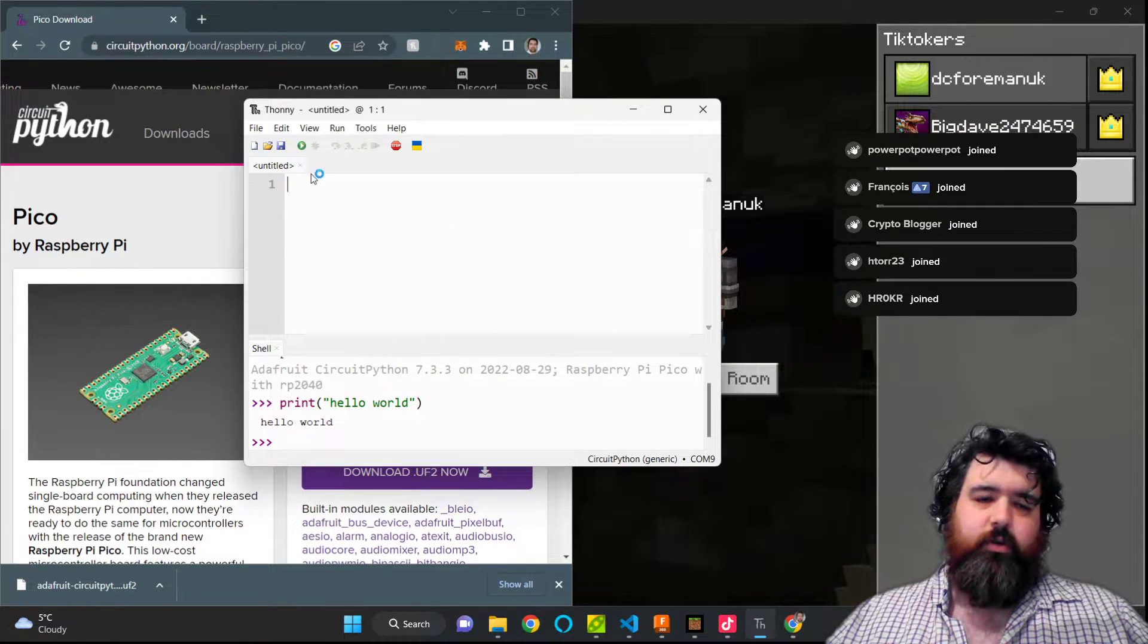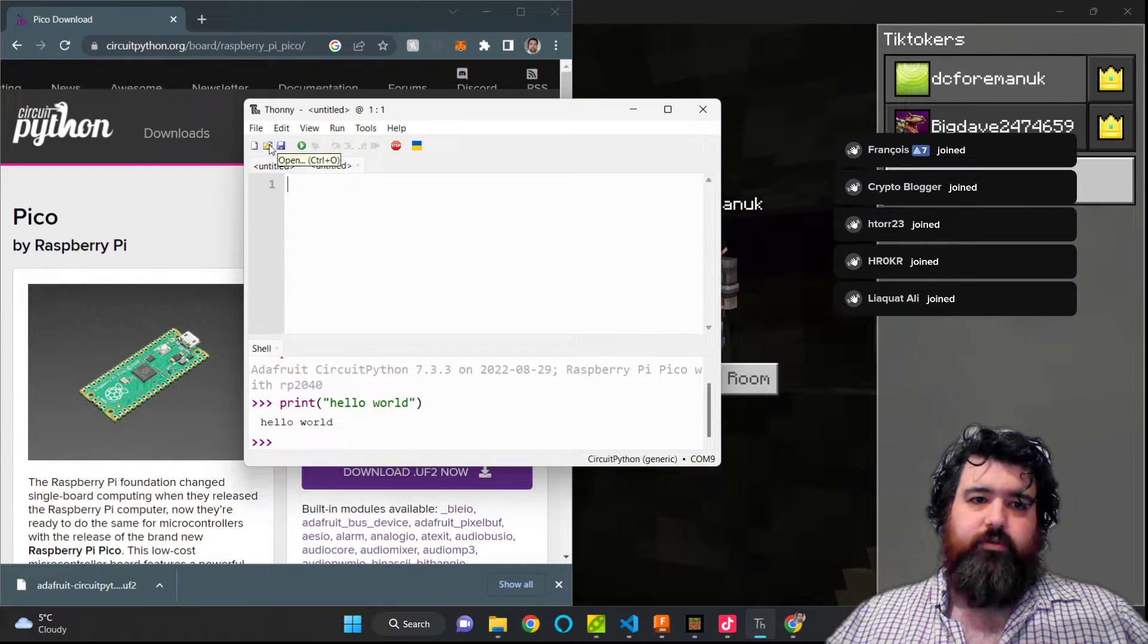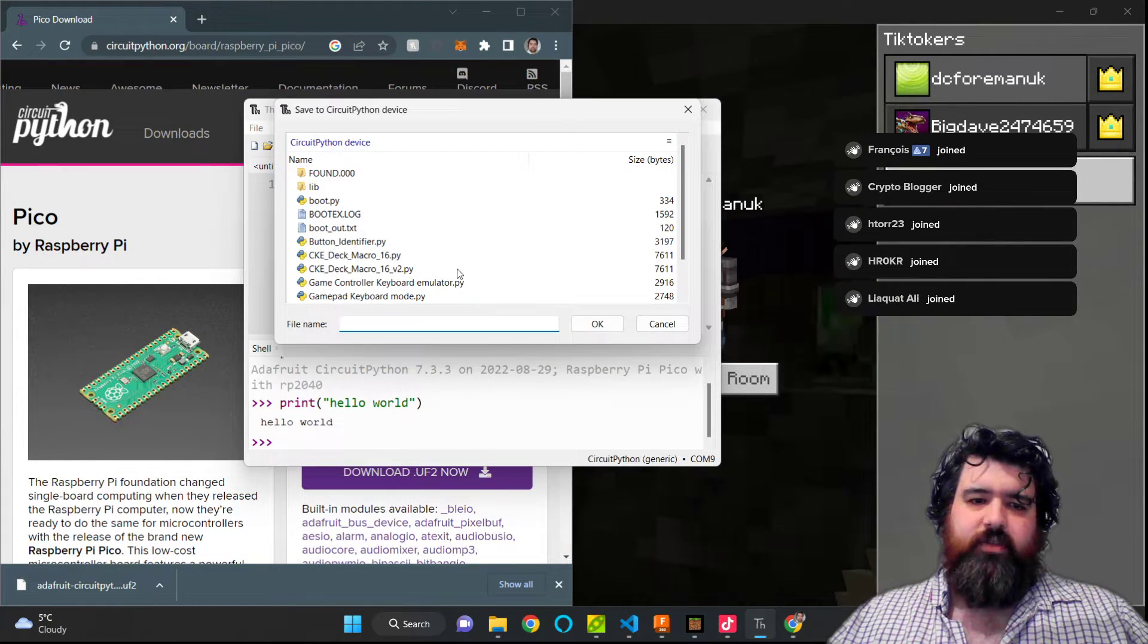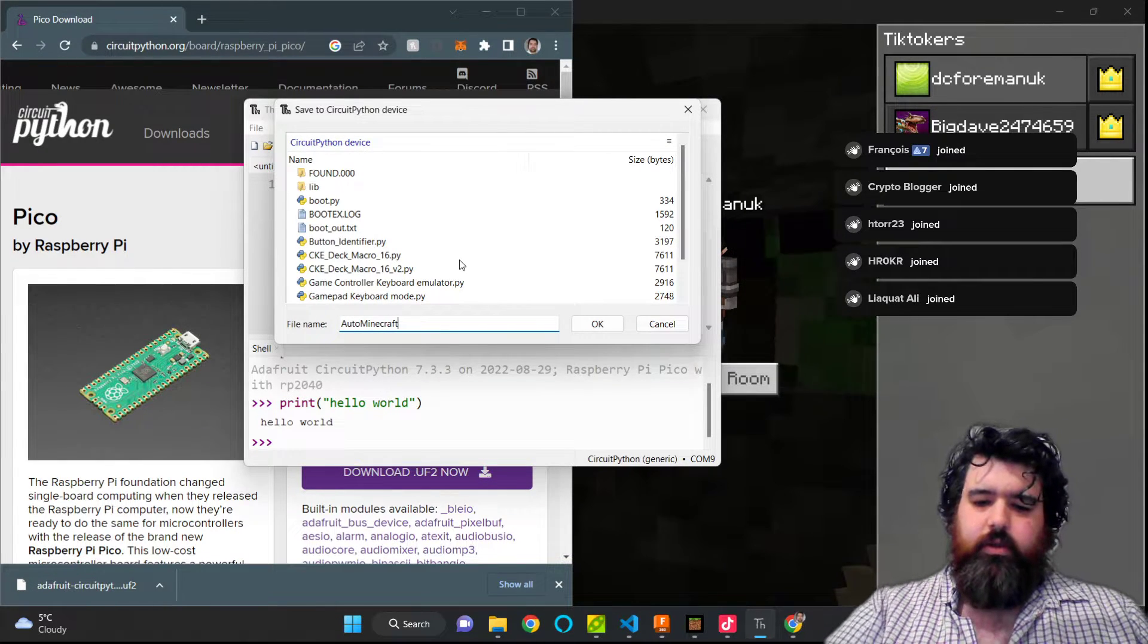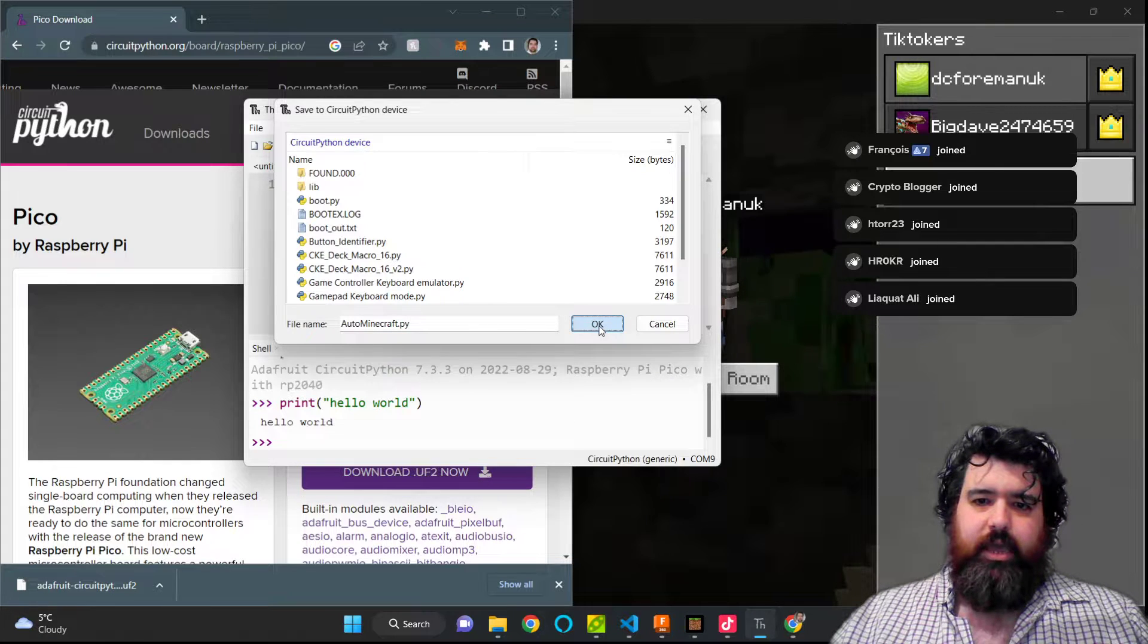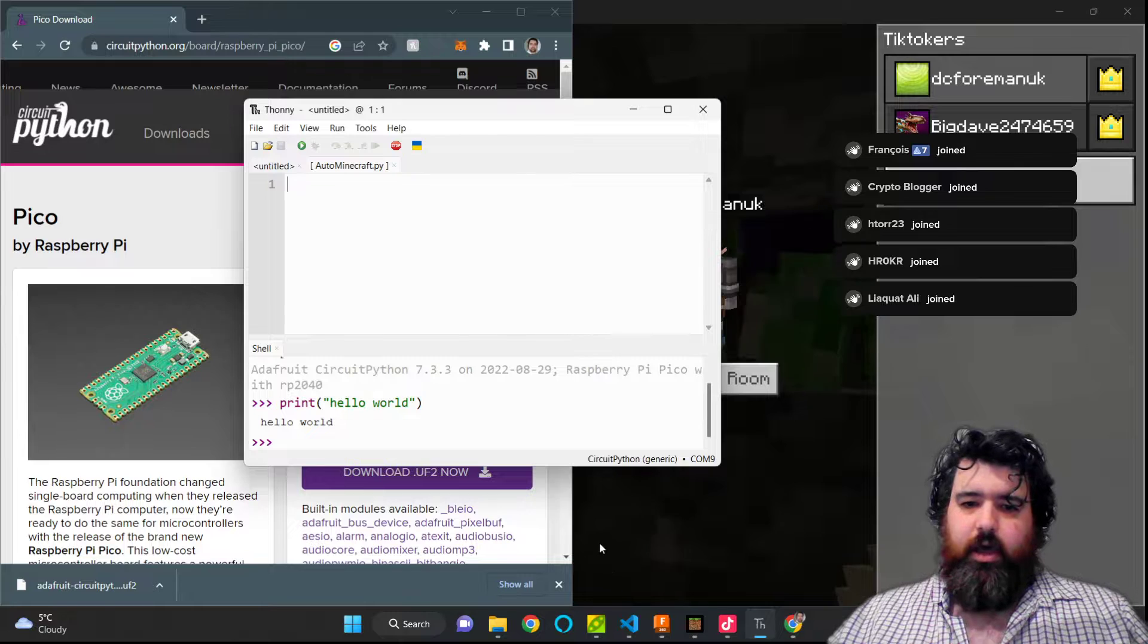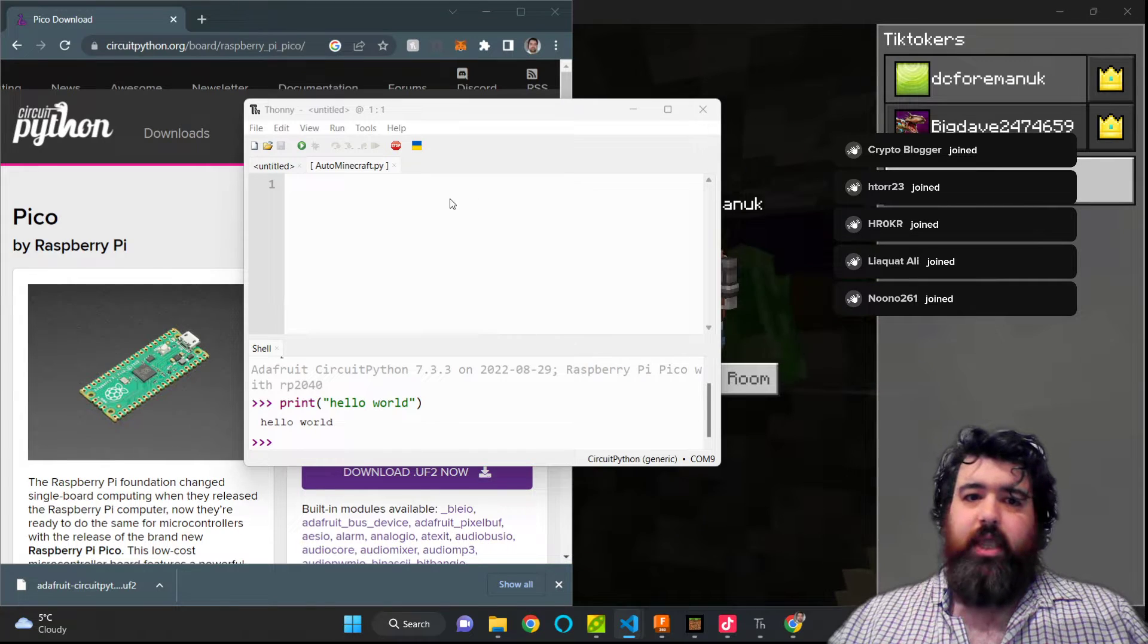So the next thing I want to do is create a new file. So new. And then I'm going to save this to my CircuitPython device and we're going to call it auto-minecraft.py. Then I'm going to click on OK. And we're going to start typing in our program. So I'll bring up my notes on the other screen.